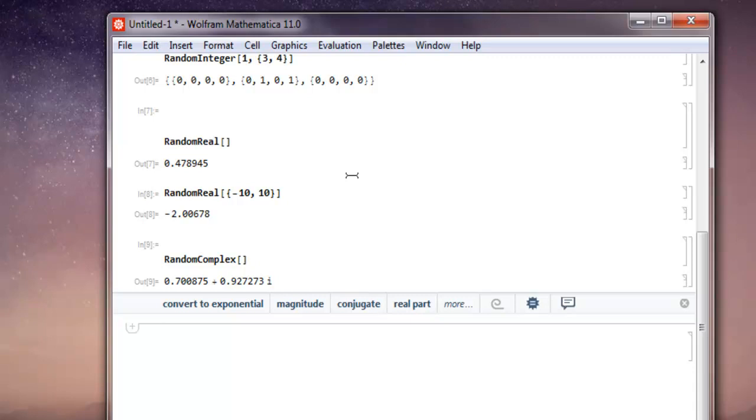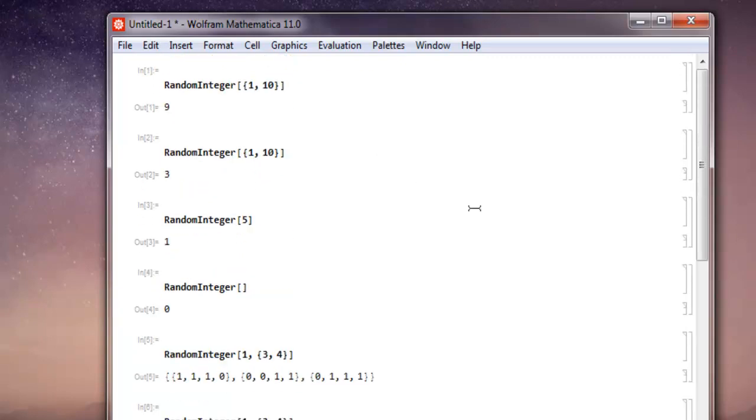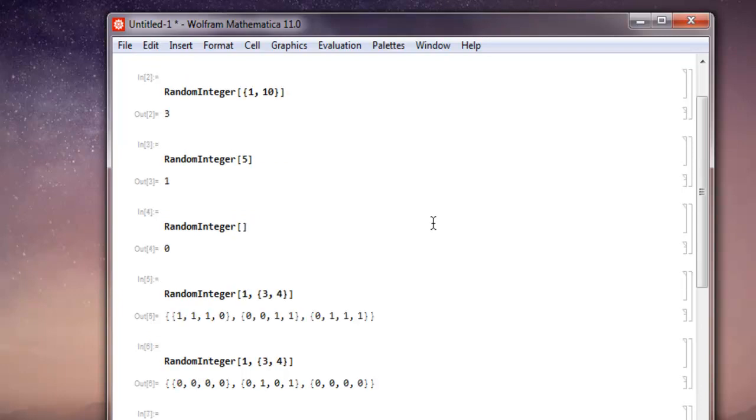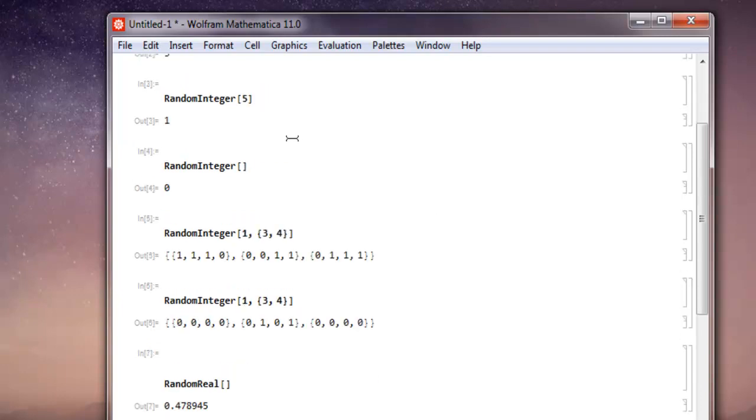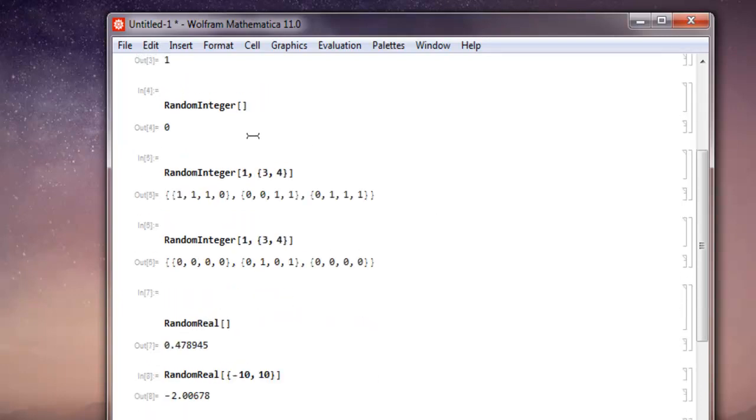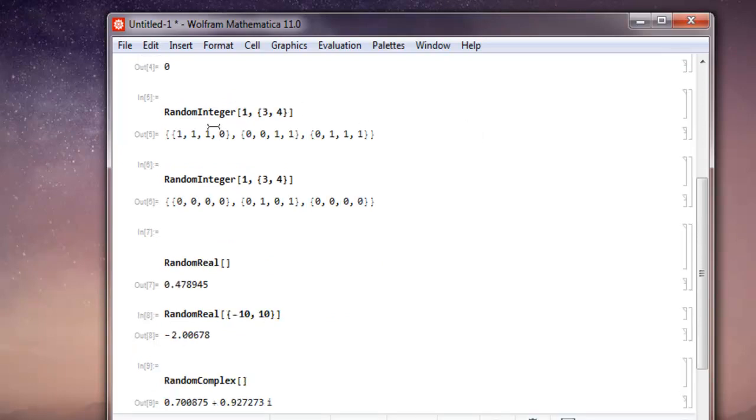So what we have seen so far is: first, how to select a number from a range, then how to select a number starting from 0 to that range, then letting Mathematica choose its own random integer, then letting Mathematica create an array with random zeros and ones of our specified array range. Then we checked the RandomReal function and RandomReal function with specific range, and finally the RandomComplex function.